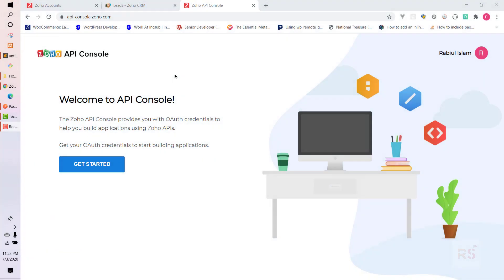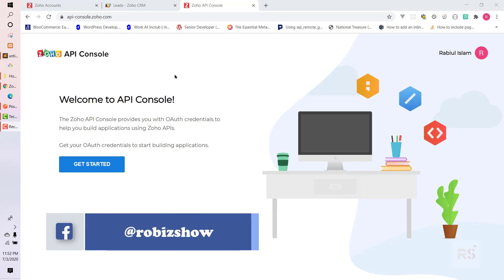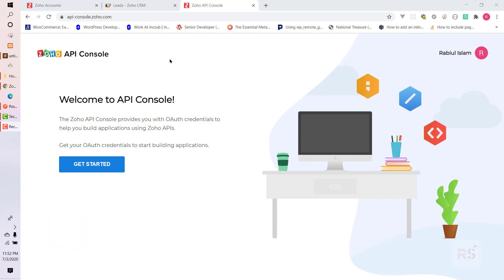Hey guys, welcome back to another video. Today I will show you how you can use Zoho API version 2 in order to insert a lead through Postman. In order to insert a lead into Zoho, you need to create an account in Zoho first.